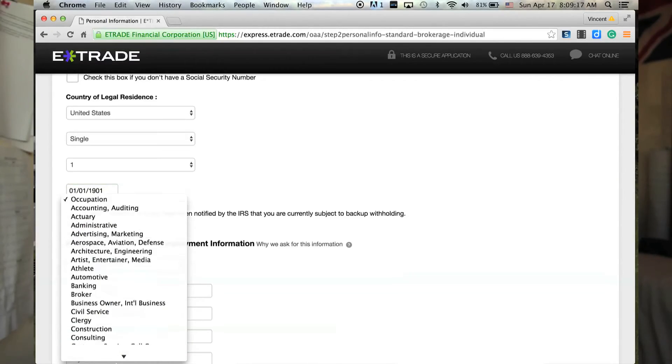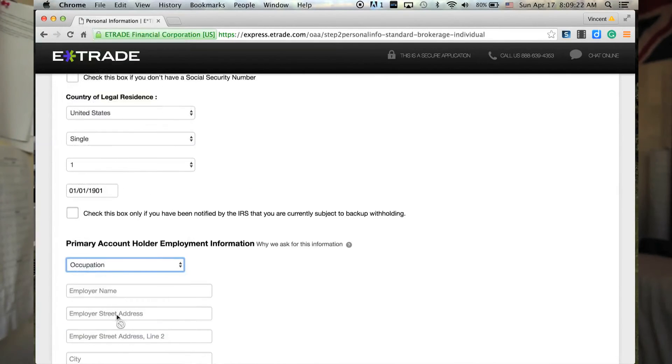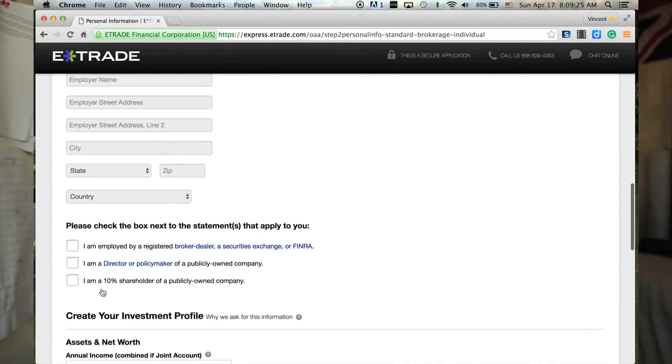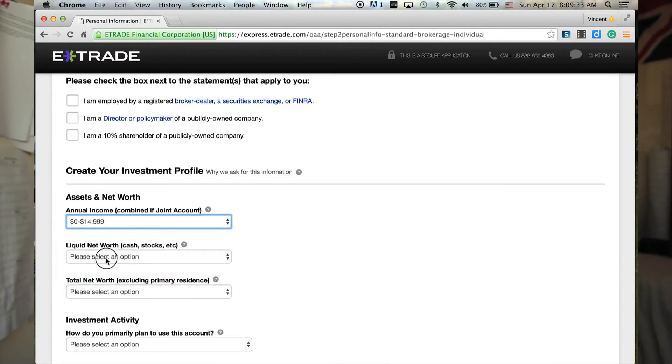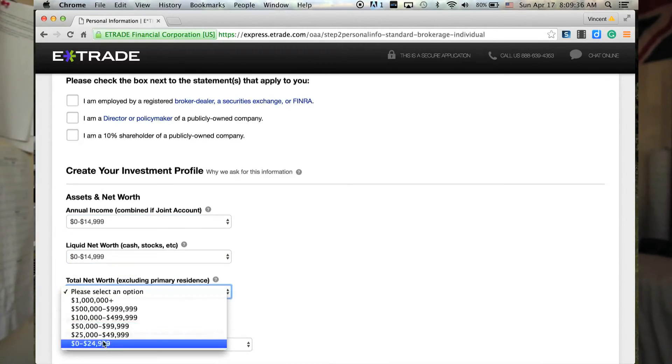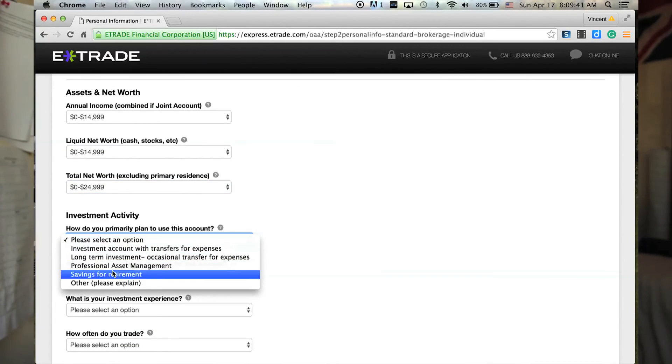Next is your employment information. I'm a student, so I'll click student. If you're a full-time student there's no need to enter an employer if it's not somewhere you'll be for a while. Next is assets and net worth — for example purposes we'll select the lowest options. Then investment activity: how much trading you're going to do, what your objectives are, and your experience level.